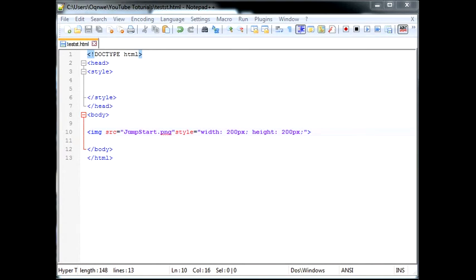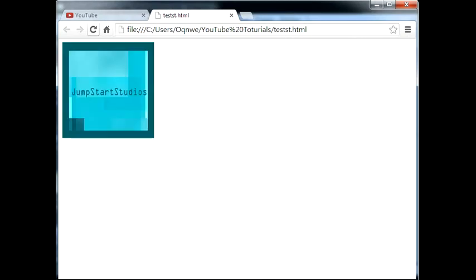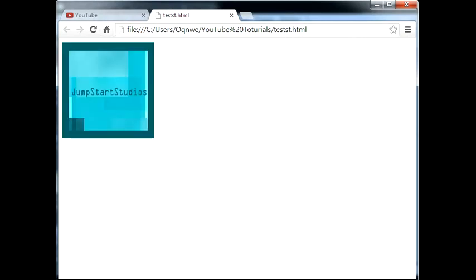We can go ahead and refresh that. Go ahead over to our internet browser, whatever you're using. And there we go, Jumpstart studios. Look at that.